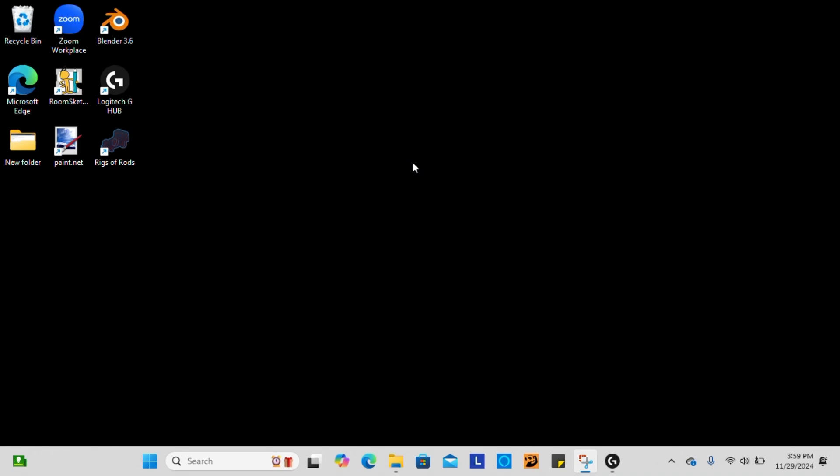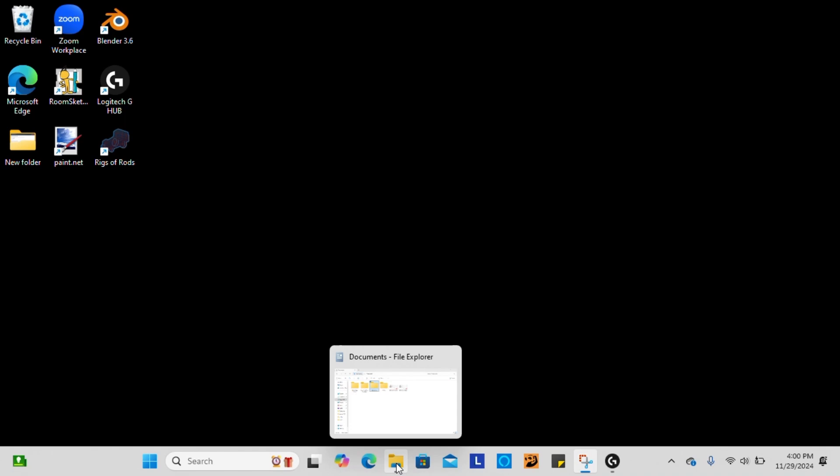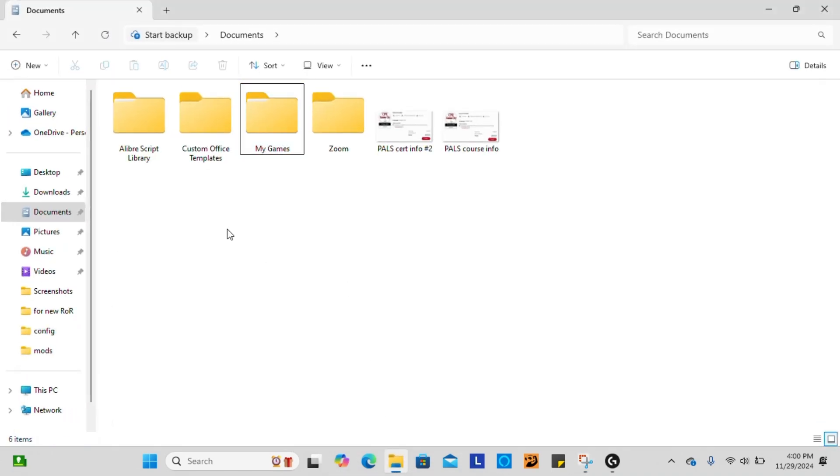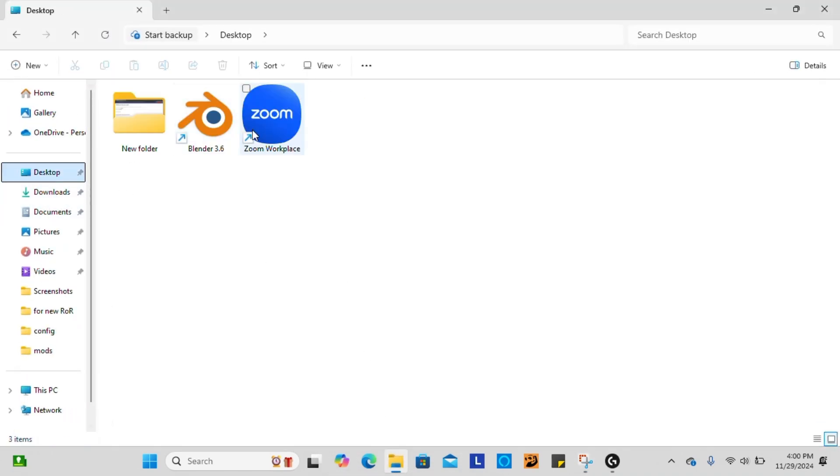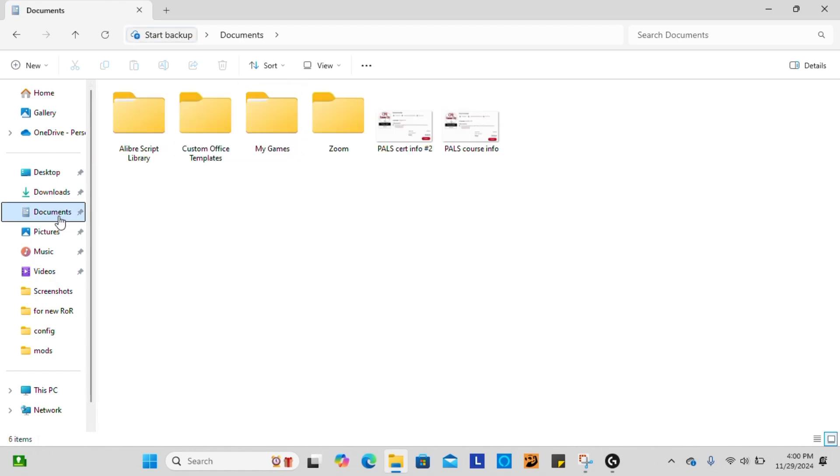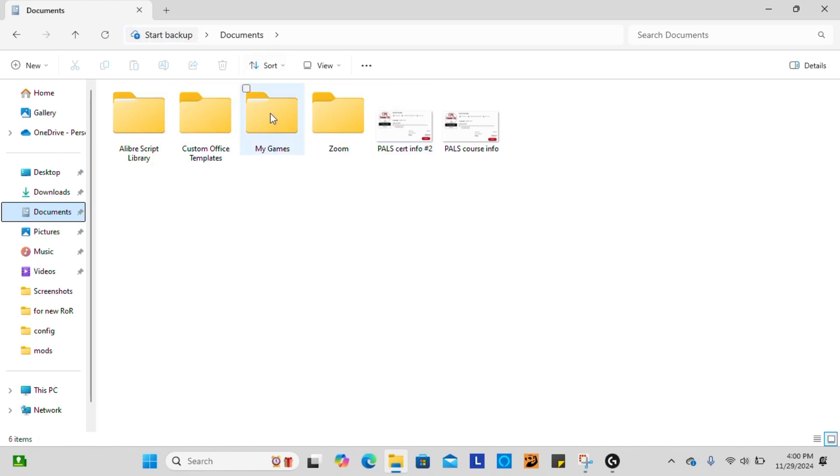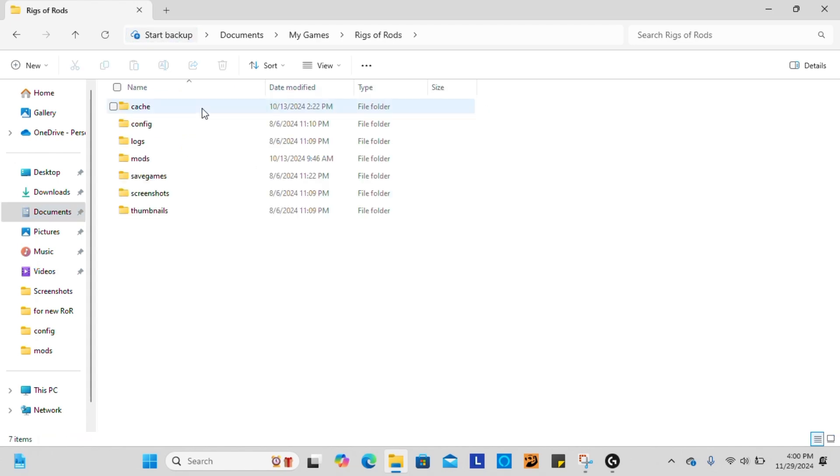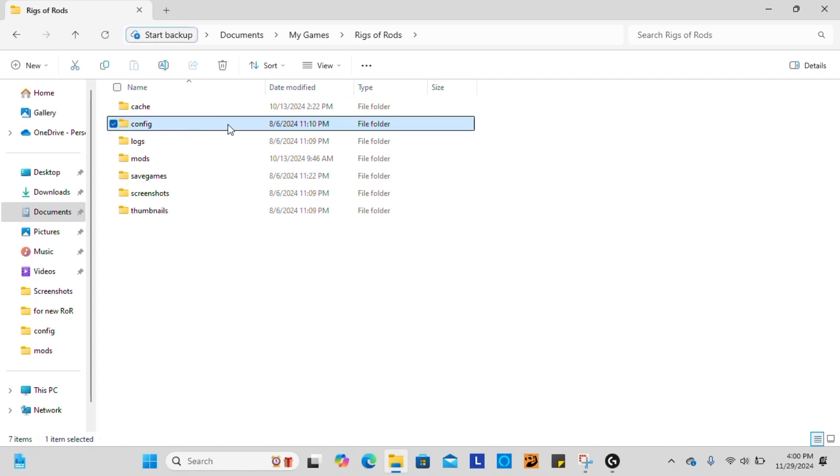If you have never done anything like this before, we are going to start out by going into our documents file. So usually you'll be on your desktop whenever you get here. You want to click down in documents. If you have the newer Rigs of Rods, it'll show up under My Games, Rigs of Rods. And then you're going to go into your configuration file.